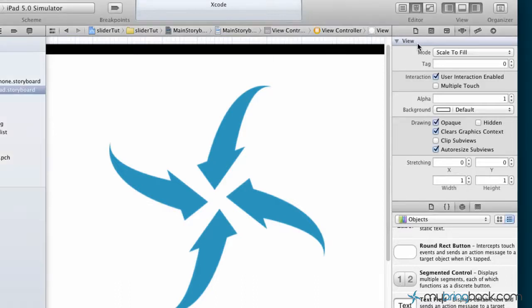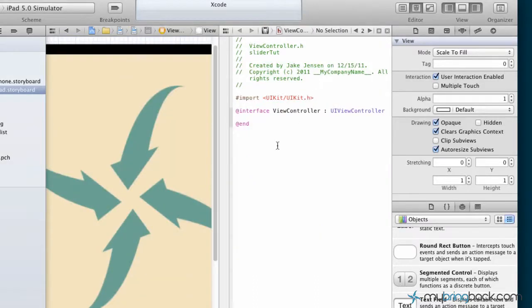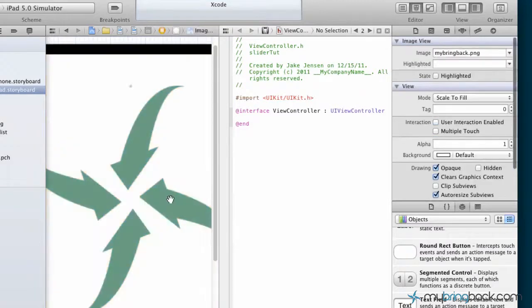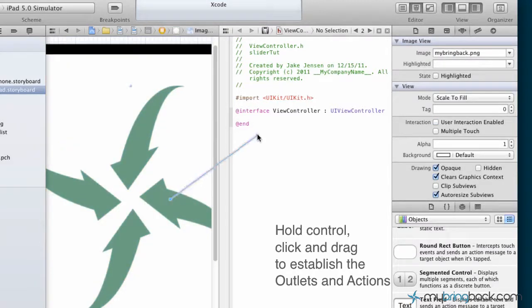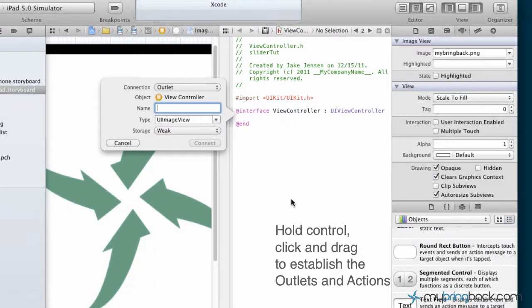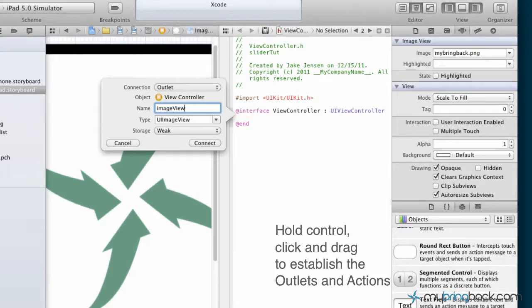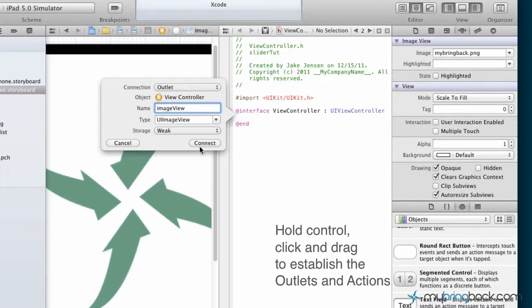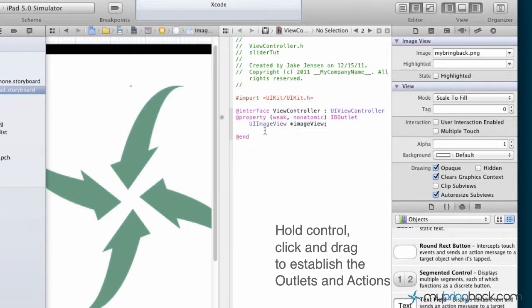We're going to open up our side-by-side editor and hook up the outlets and the action of the slider. We've got our first action which is going to be our image view or whatever you put in there. We're just going to call it image view because that's the type it already is. We've got our outlet selected and connect that.